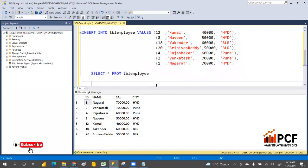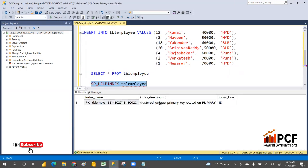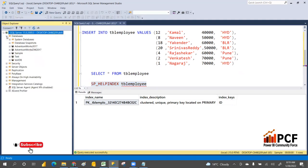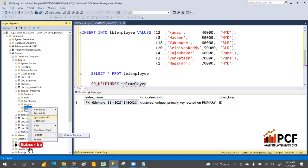How can we find whether an index has been created? Use sp_helpindex with the table name and execute it — it will show the index. You can also find the index in the database by going to the sample database, then to the table tbl_employee, and looking under the index column.